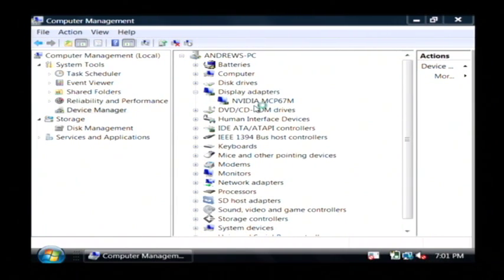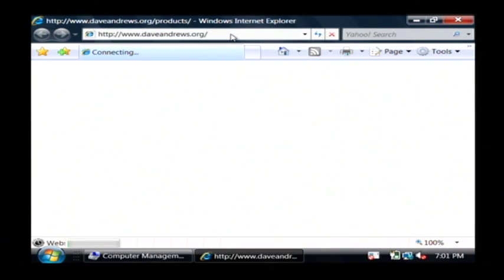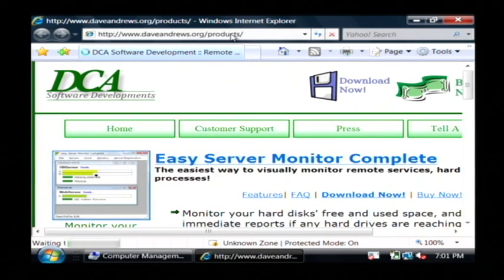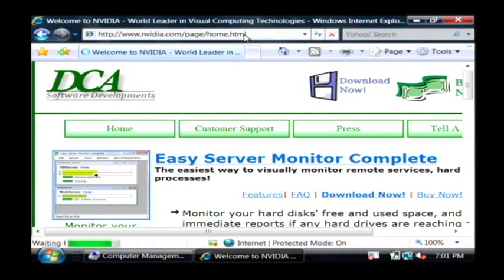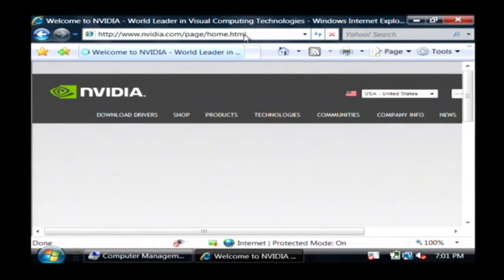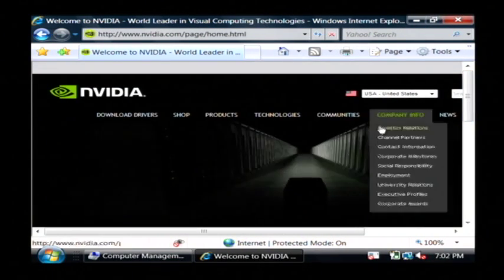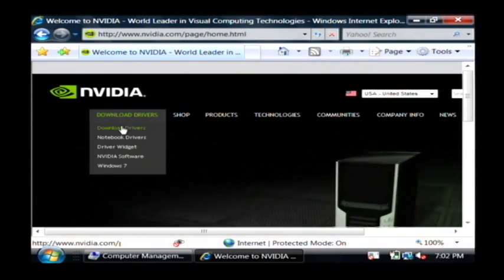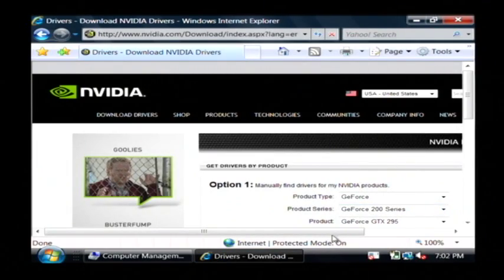I'm going to look for an updated driver from their website — in this case NVIDIA. Just type it in; usually it's just going to be the company's name dot com. And then once you get to your manufacturer's website, if you look through the different links they have available, you'll usually find something about drivers. In this case I will go to the download driver section and look for the driver for my NVIDIA MCP67M. From that point I can just download it and install it just like any other program.